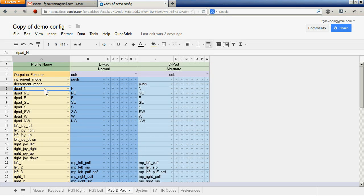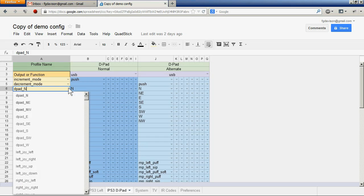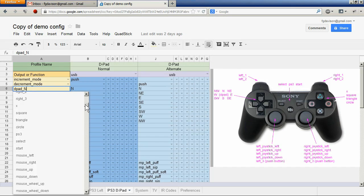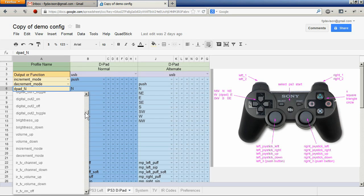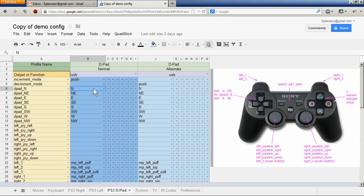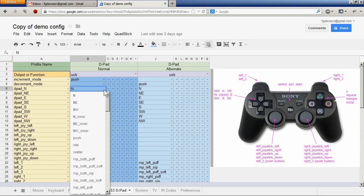Output lists are created by selecting an output name for one of the emulated devices from a drop-down list that includes the names for the PS3, the mouse, and all the keyboard key codes. A second drop-down list is available for each of the inputs.